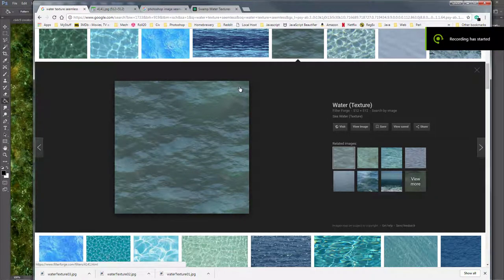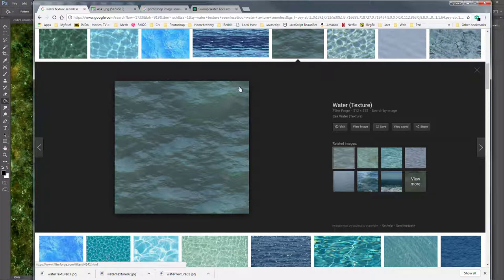Welcome back to my battle map tutorial series. I started working on special water effects, waves and things like that, when I realized I didn't have a real good video on just basic water textures. I've got a lot of water textures in my base templates.